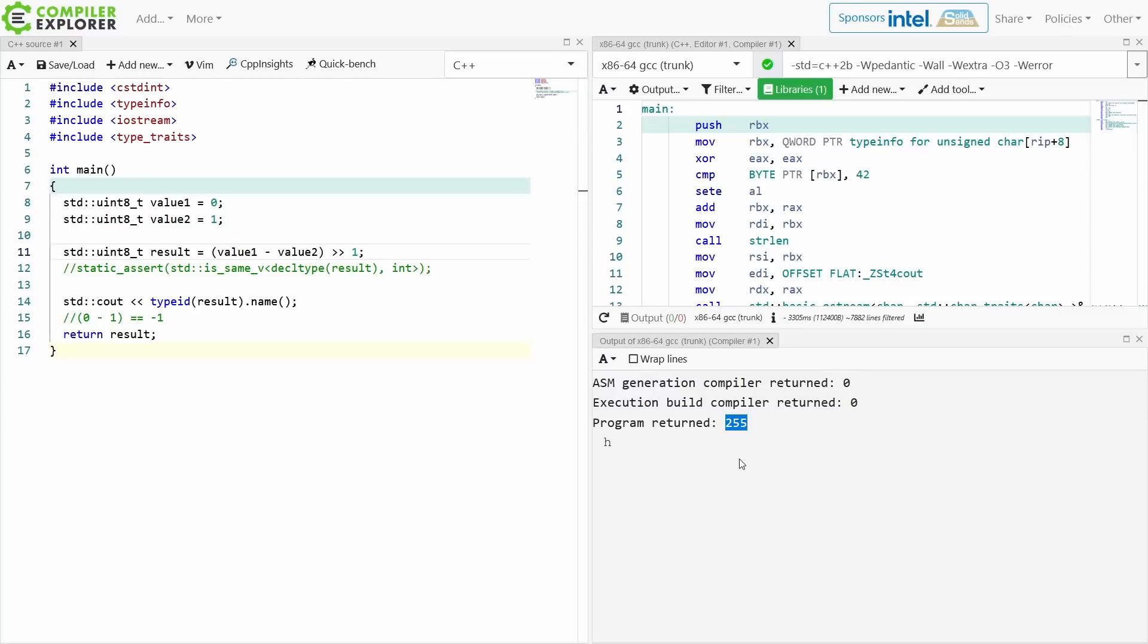And if you're paying attention, you'll see here that the compiler has continued to return 255. Why the heck is it returning 255? It should be returning 255 divided by 2, right?